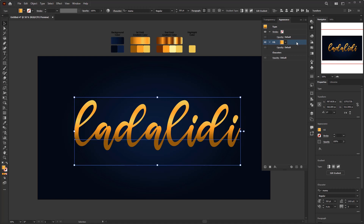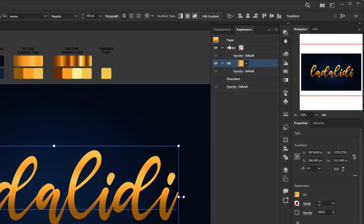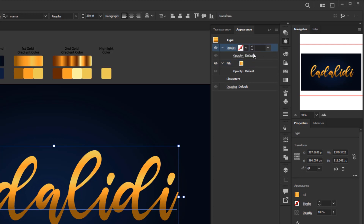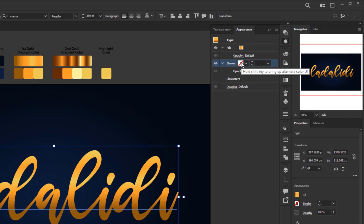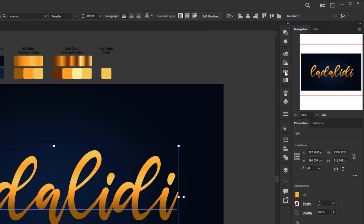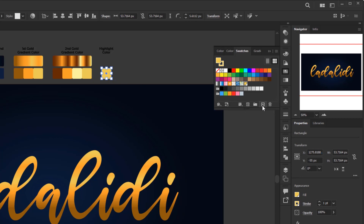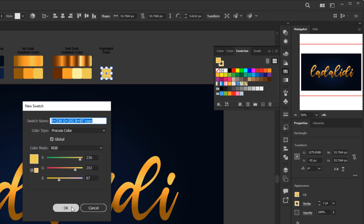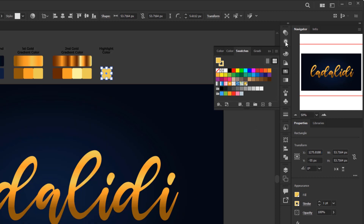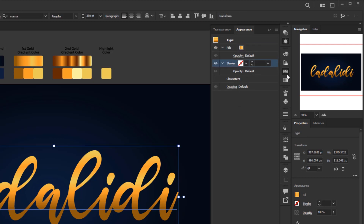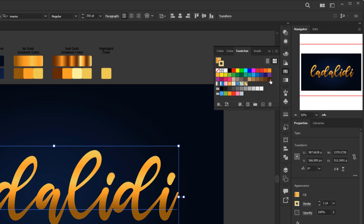Next, we're going to add highlights to the text to give it a realistic feel using a stroke. In the appearance panel there is already a default stroke, so we don't need to add a new one. Move this stroke layer below the fill layer by clicking and dragging it. To color the stroke differently, we first need to add the highlight color to the swatches panel. Open the swatches panel, select the highlight color, click the New Swatch button, and click OK. Then re-open the appearance panel, open swatches on the stroke layer, and click the highlight color.